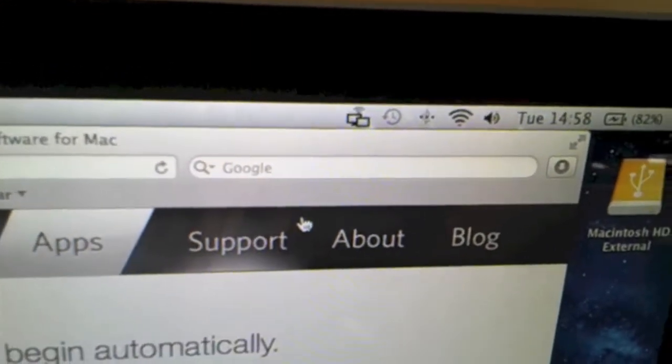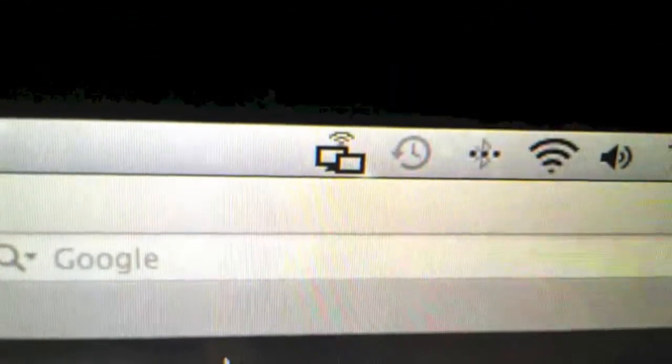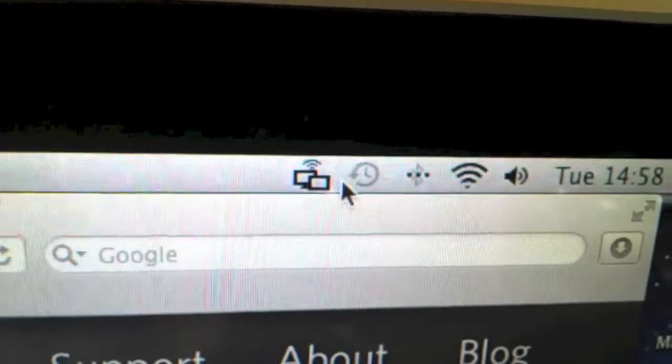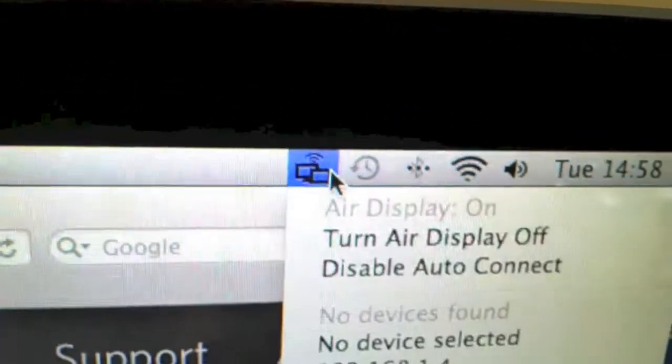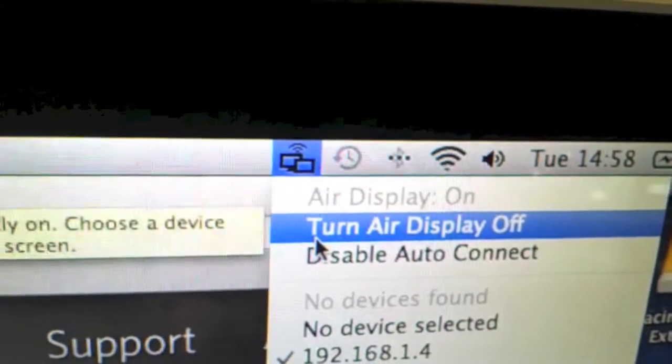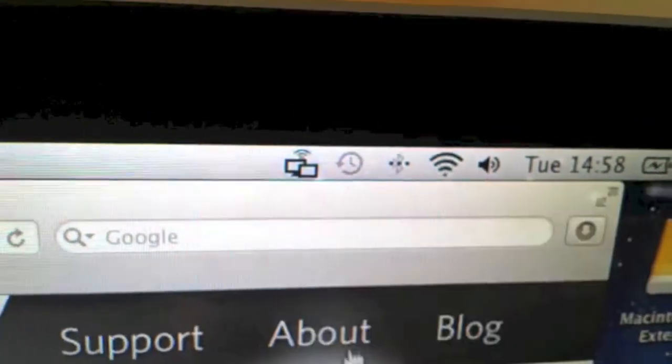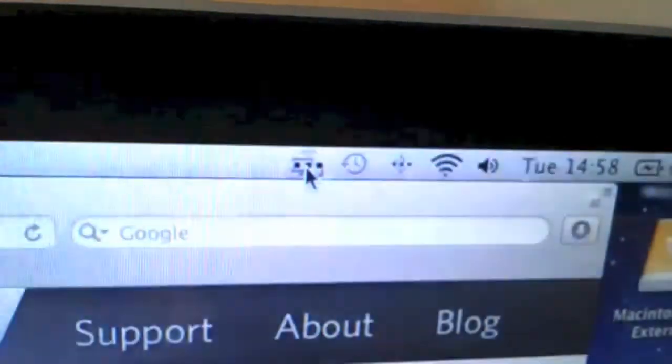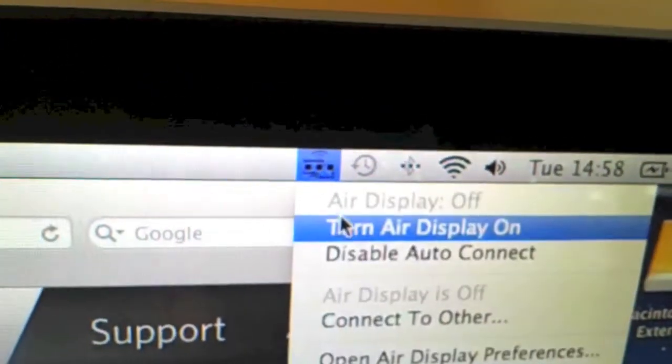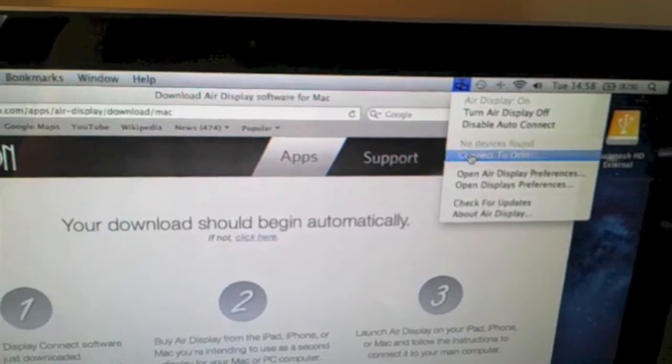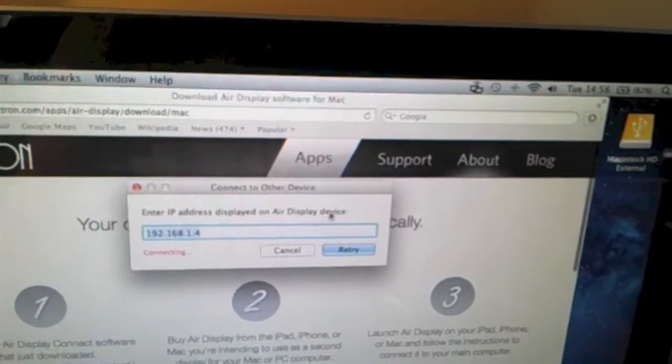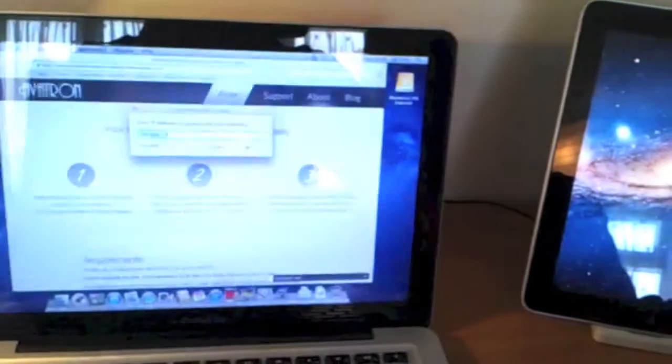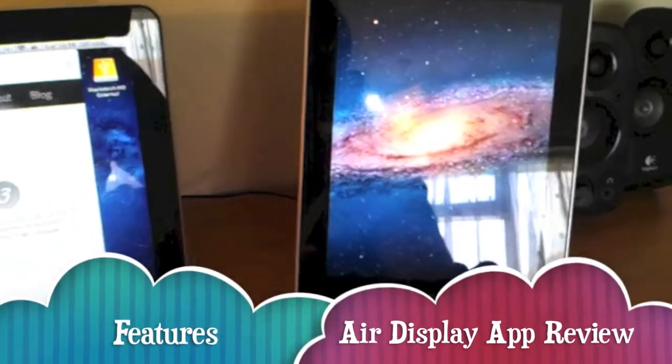Once you've installed the app on your Mac, it will have a little symbol like this at the top. Basically you can connect to the device. It's better if I turn it off and back on again. Connect to other, and there you go. The screen's gone blue while it configures the display. And there you go.